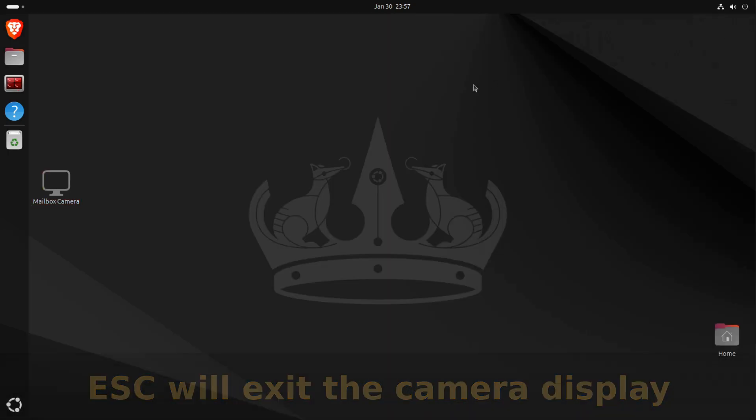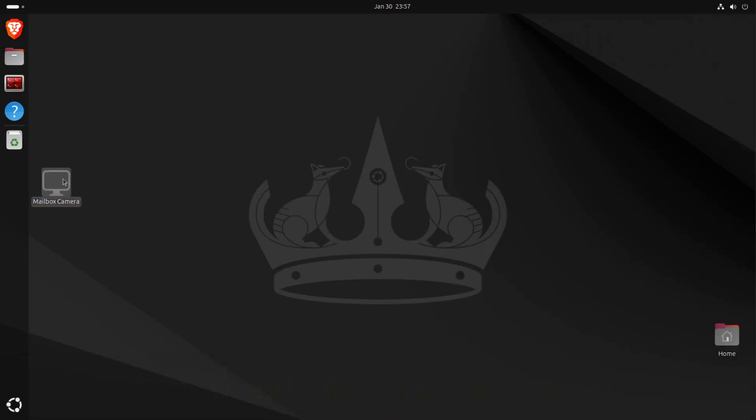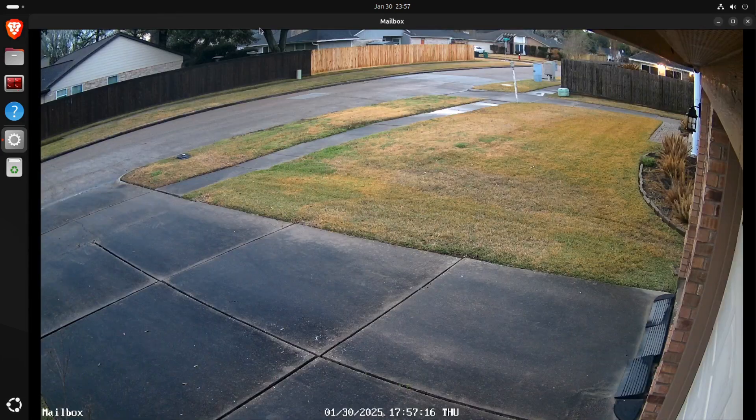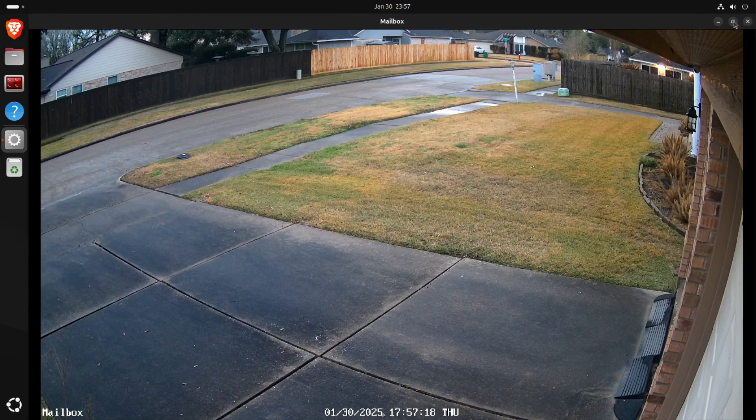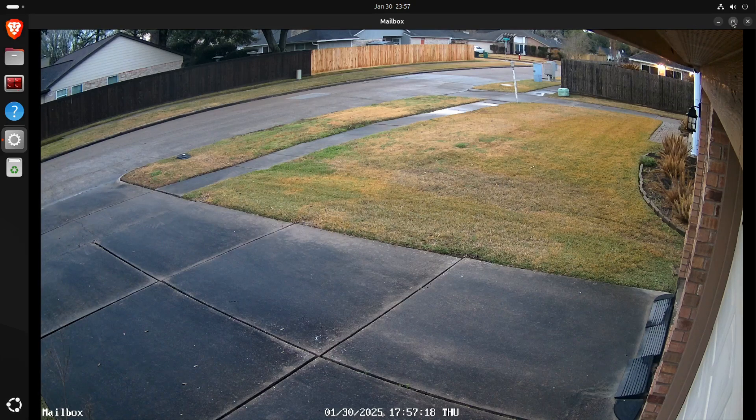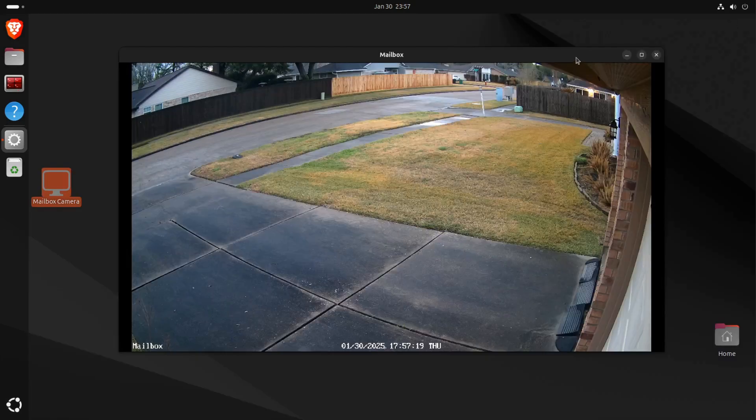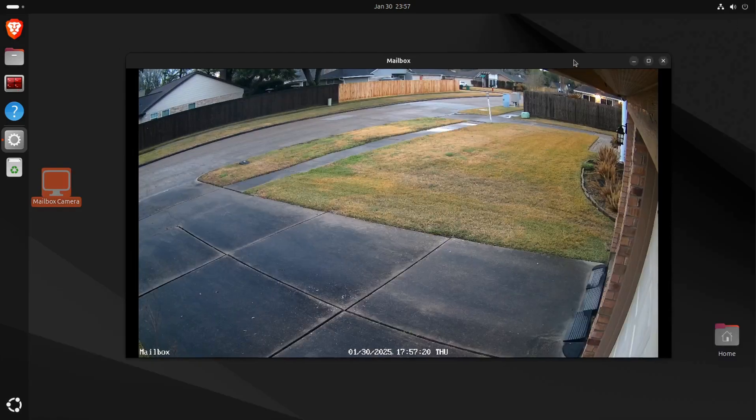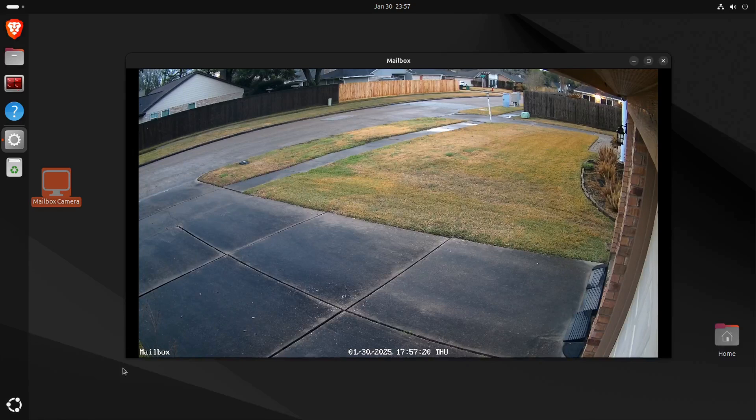And then when I exit the video stream, it just goes right back to the desktop. Obviously, life is good. I can launch the video stream again, and of course I can resize the window to any size that I want, and it will go ahead and support active resizing of the window to be whatever you desire.